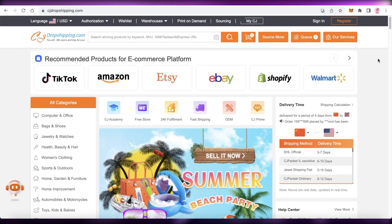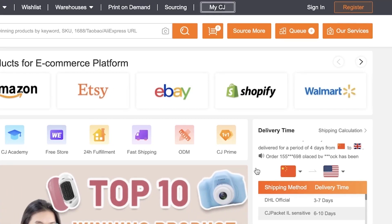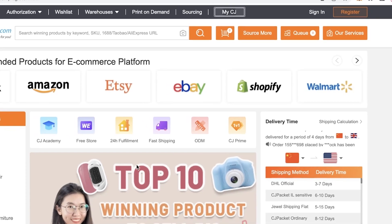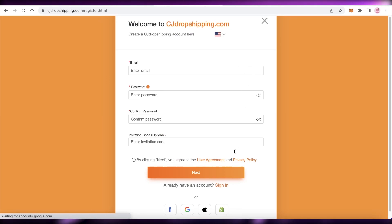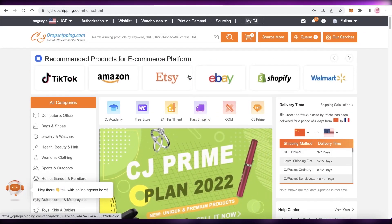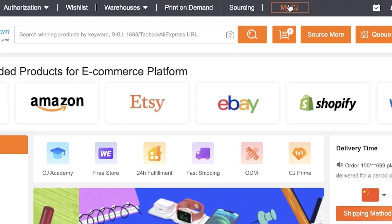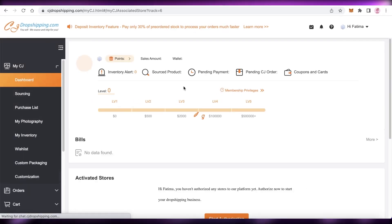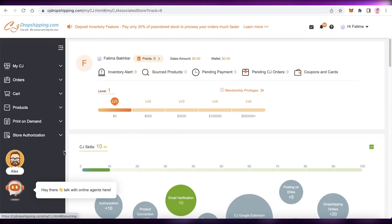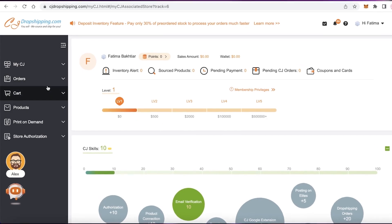To get started with CJ Dropshipping, click on Register on the top right of your screen. Fill out the information and your account will be created. Once your account is created, click on My CJ at the top of your screen, which will lead you to your dashboard — this is where you'll actually be managing your business.